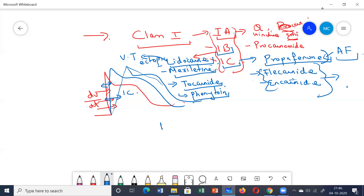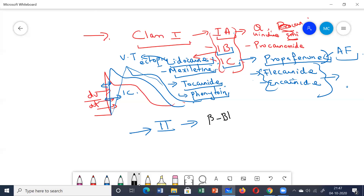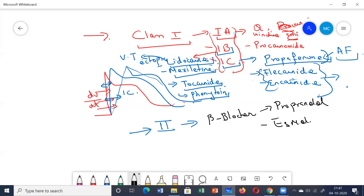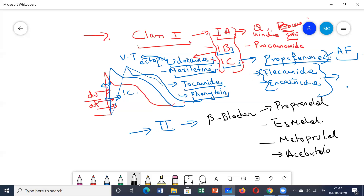Class 2 drugs are mainly your beta blockers. The main drugs used in this class are propranolol, esmolol, and also metoprolol and bisoprolol.